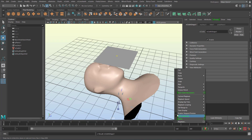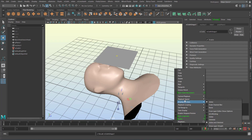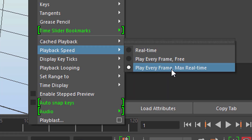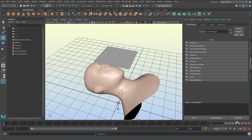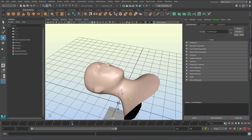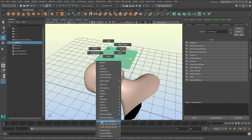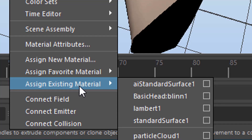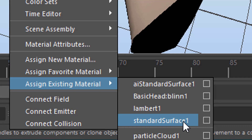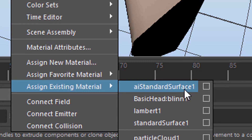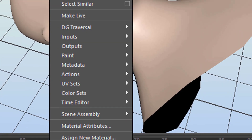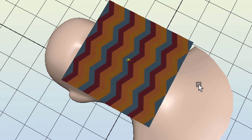We let the cloth fall by running the simulation. Right-mouse-click in the timeline and set the playback speed to 'play every frame' and maximum of real time, so it doesn't speed up too much. The cloth falls down and through the head, because it does not feel the head yet. Now right-mouse-click and assign an existing material - here we have an AI standard surface shader. The Arnold shaders always start with AI, so we apply this. The head needs to be a collision object, so go to 'Create a passive collider'. No error message.